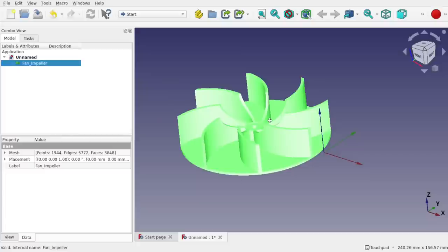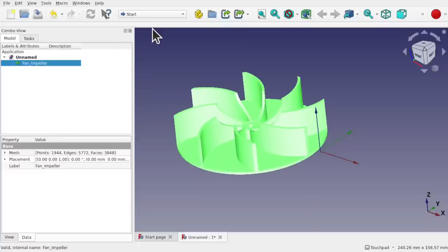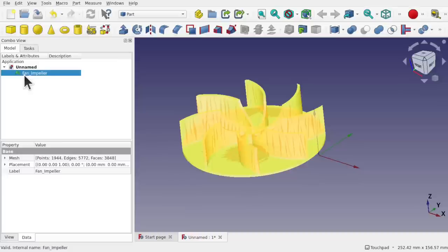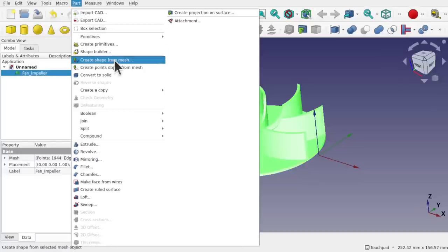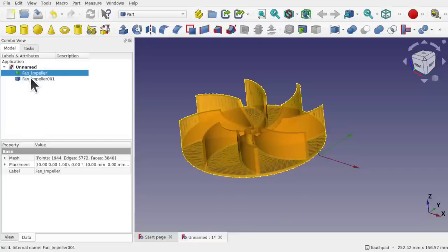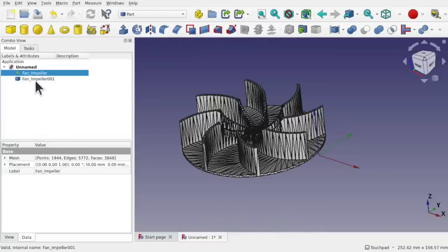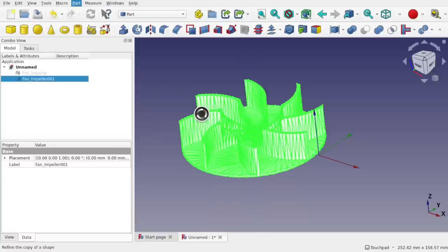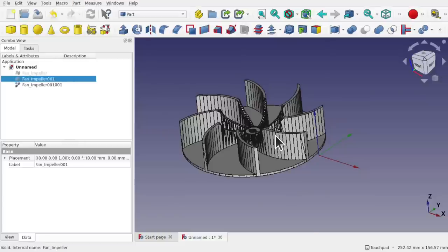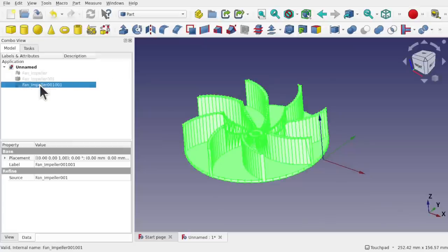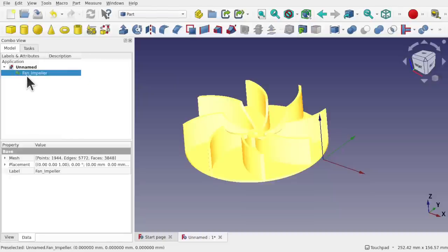I can turn this into a solid by coming over to the Part workbench, clicking on the fan impeller, and going to Part > Create Shape from Mesh, sew shape, hit OK — that gives me a shape. Then Part > Create a Copy > Refine Shape converts it to something usable. But I'm going to do it a different way because I used this approach in the previous video, so I'll show you something different. Let's delete those and bring back the original STL.